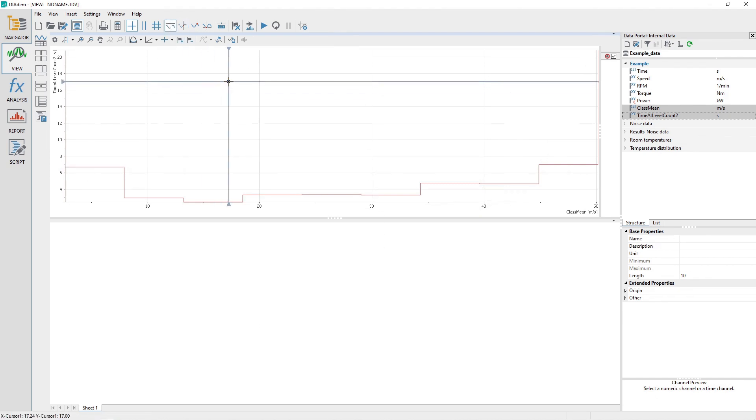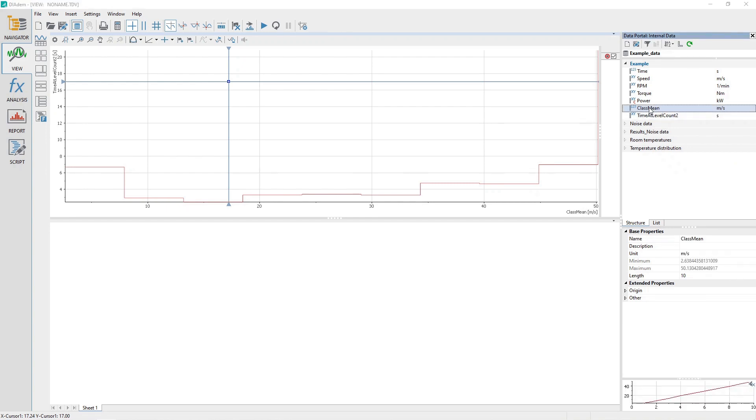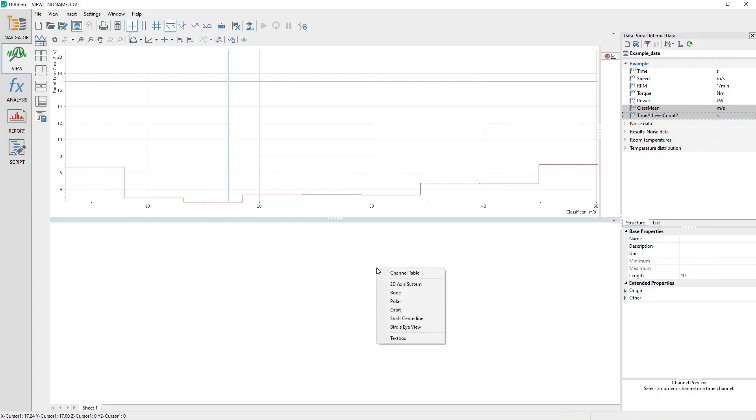In the Data Portal, select the Channel Class Mean and then the Channel Time at Level. Drag and drop the channels into the View Sheet lower area. Choose Channel Table when the pop-up appears.